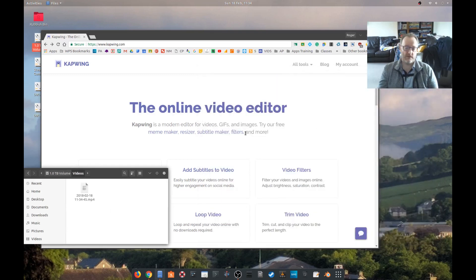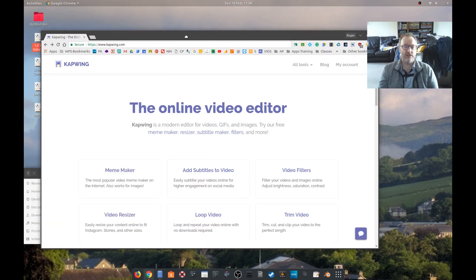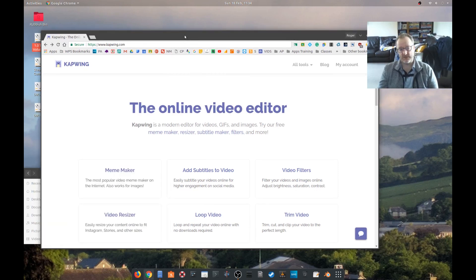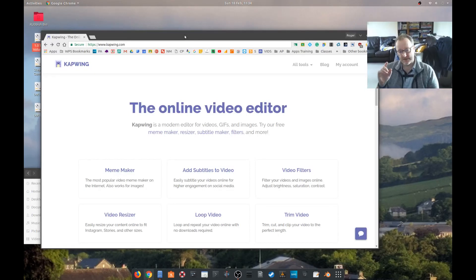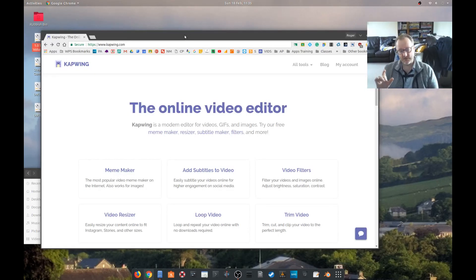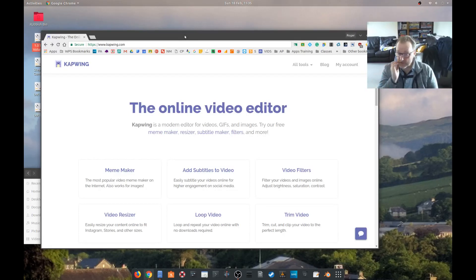Hi folk, what I thought I'd have a play with today is this new online video editor and see whether you can actually do anything particularly useful. It has potential given that some of the features Google has removed from YouTube in terms of video editing.